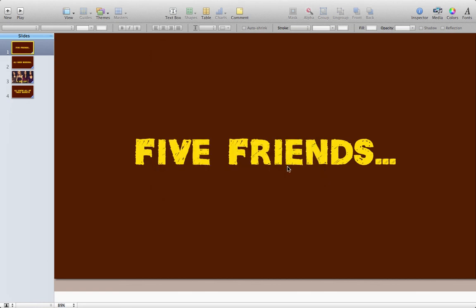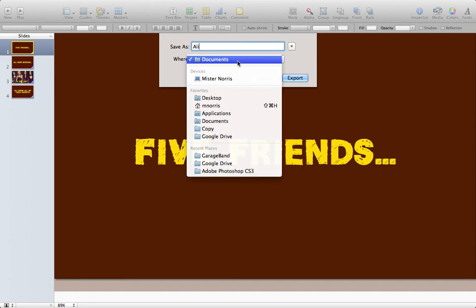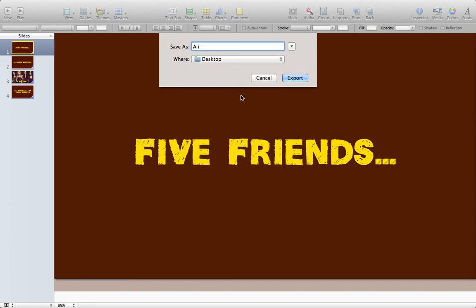If I click Next now, I'm going to call it Ali and I'm going to save it to my desktop.